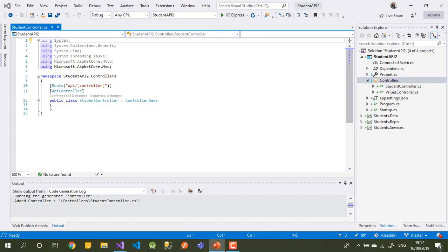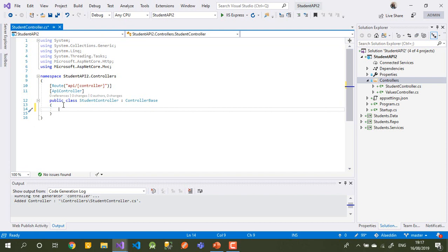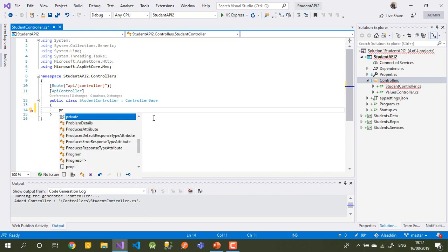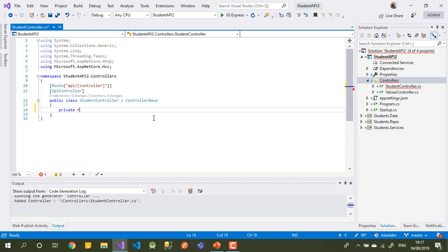So we stopped here last video — we created our student controller. In this controller what we'll do is call the repository through the controller. This controller will be our UI in the browser. The first thing we need is to create the connection — how to link our controller with our database.